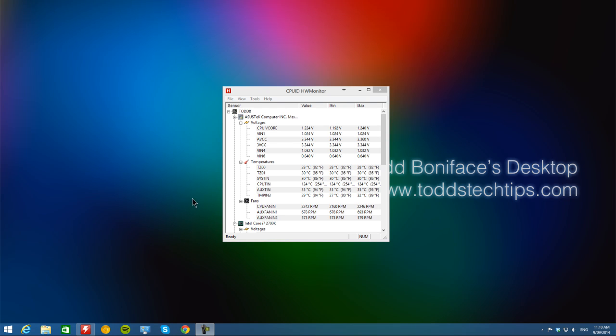If you're a bit of a tech head like me, you'll know that knowing how hot your computer's parts are matters.